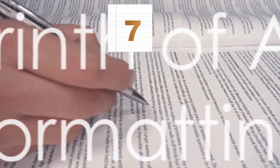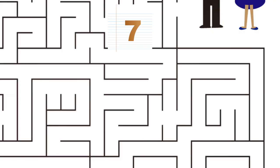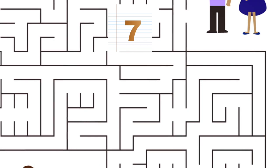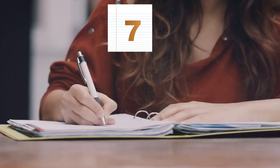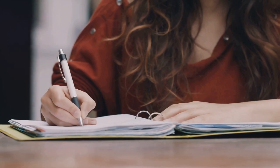Can you fathom the labyrinth known as APA essay formatting? It's a set of rules that can make even the most dedicated scholars feel like they're trying to navigate an intricate maze.